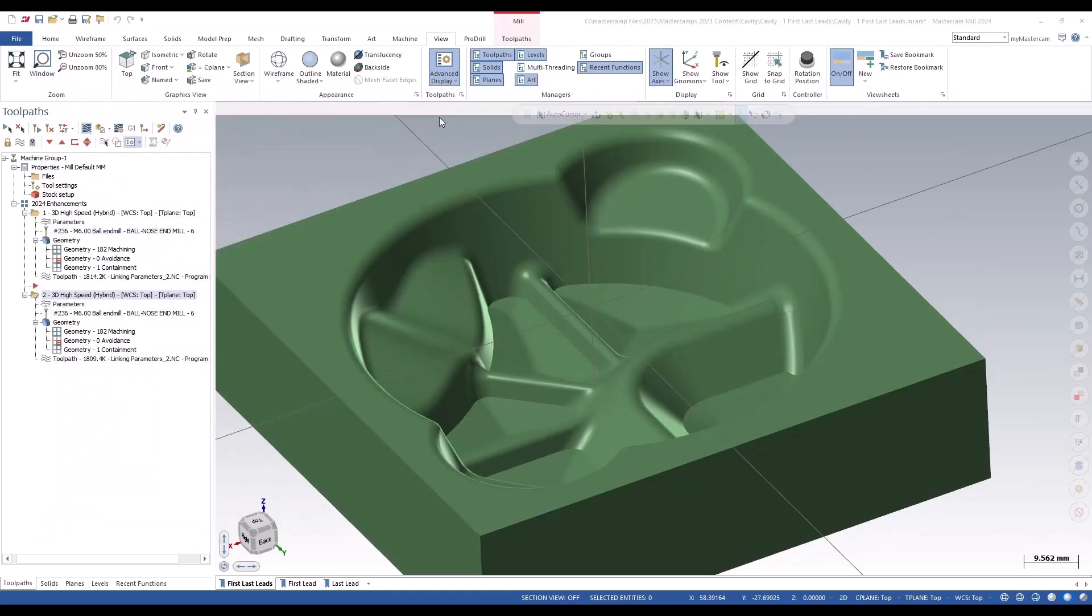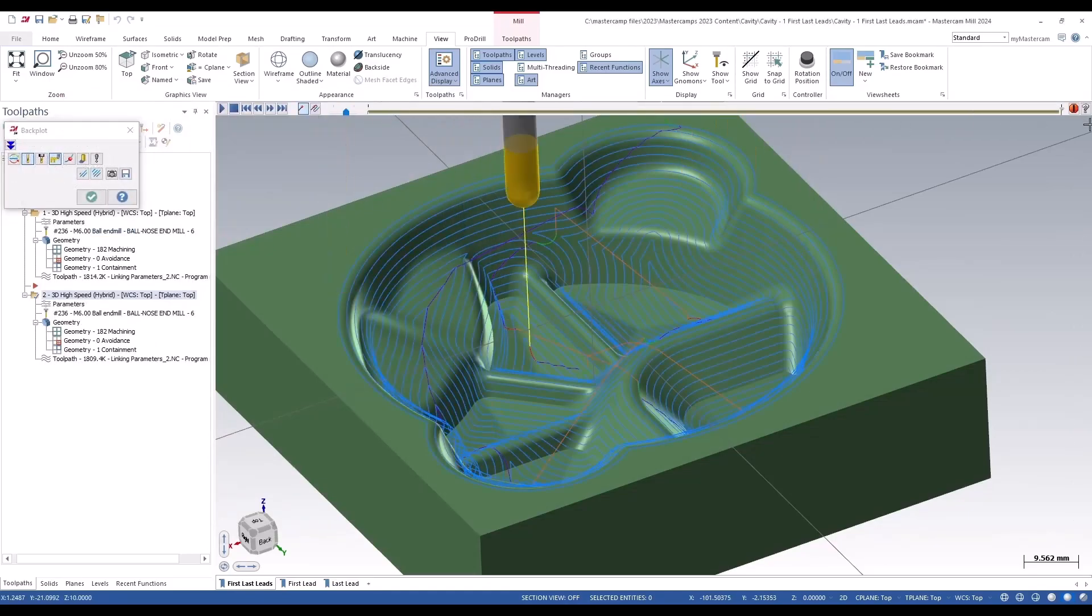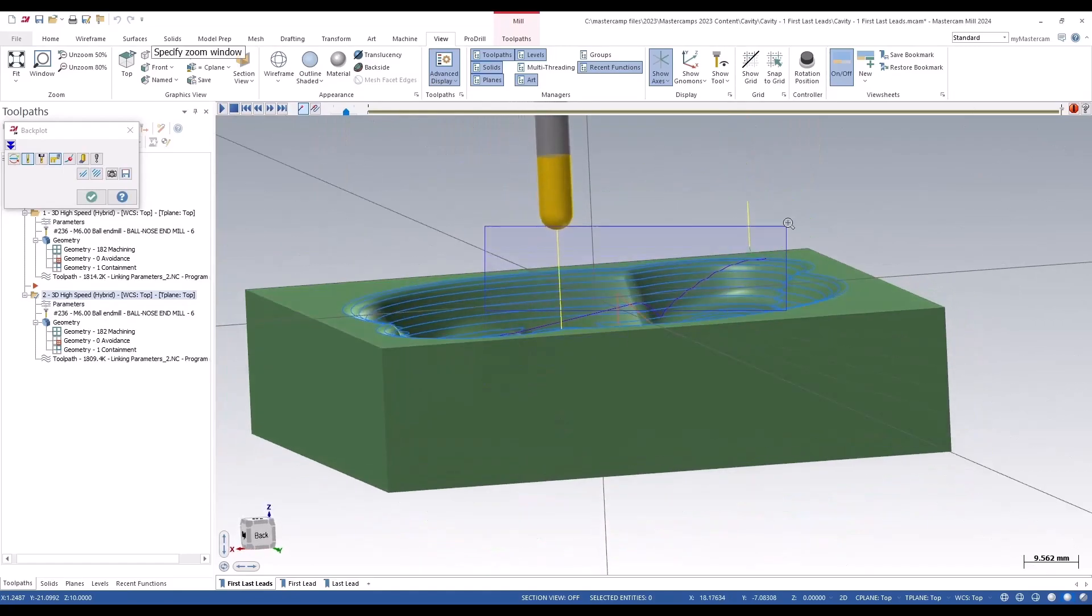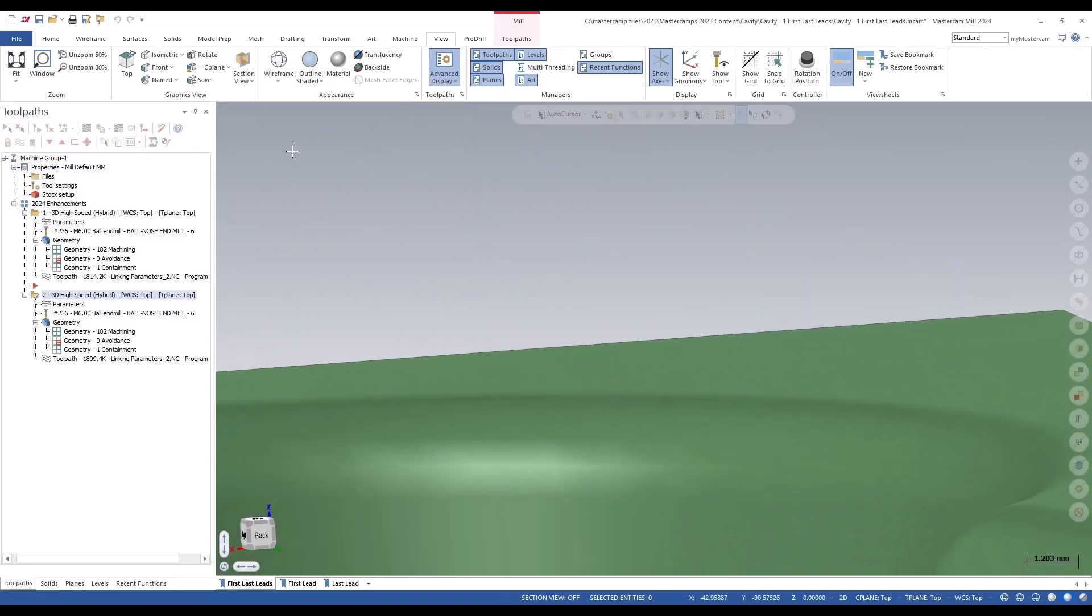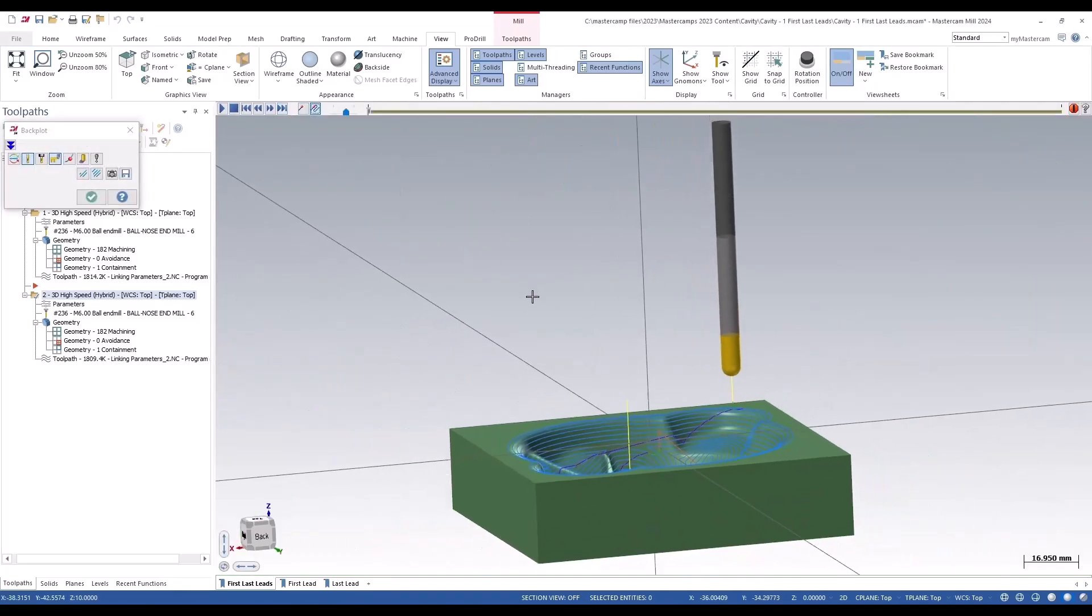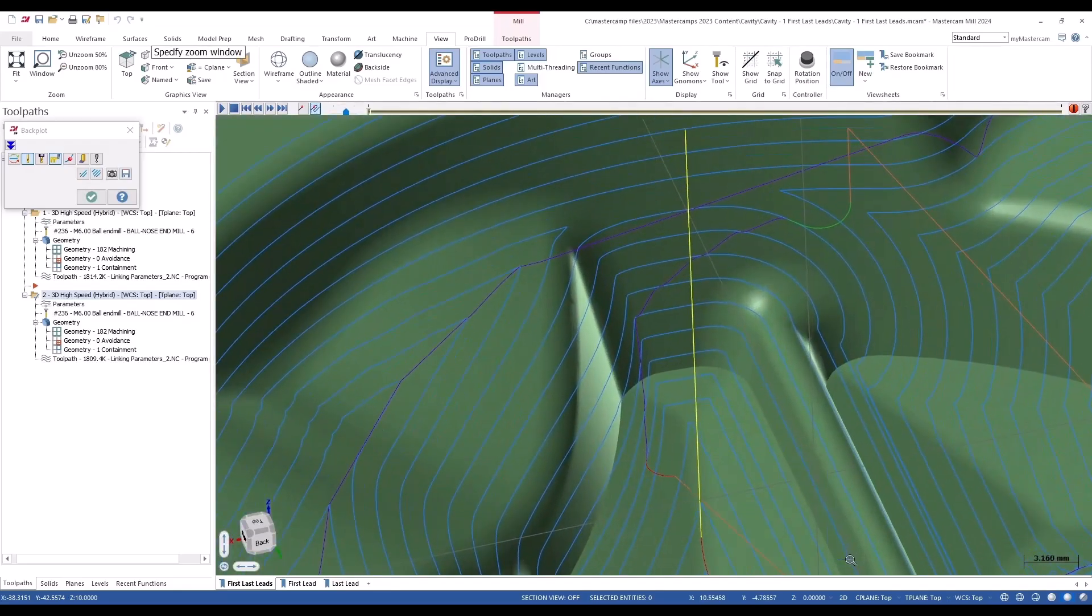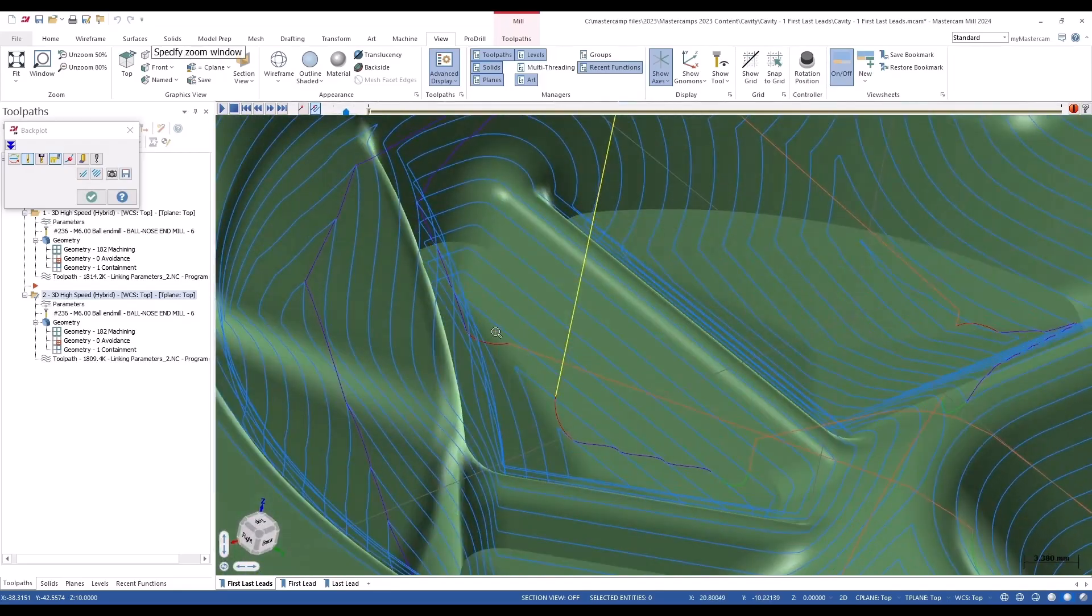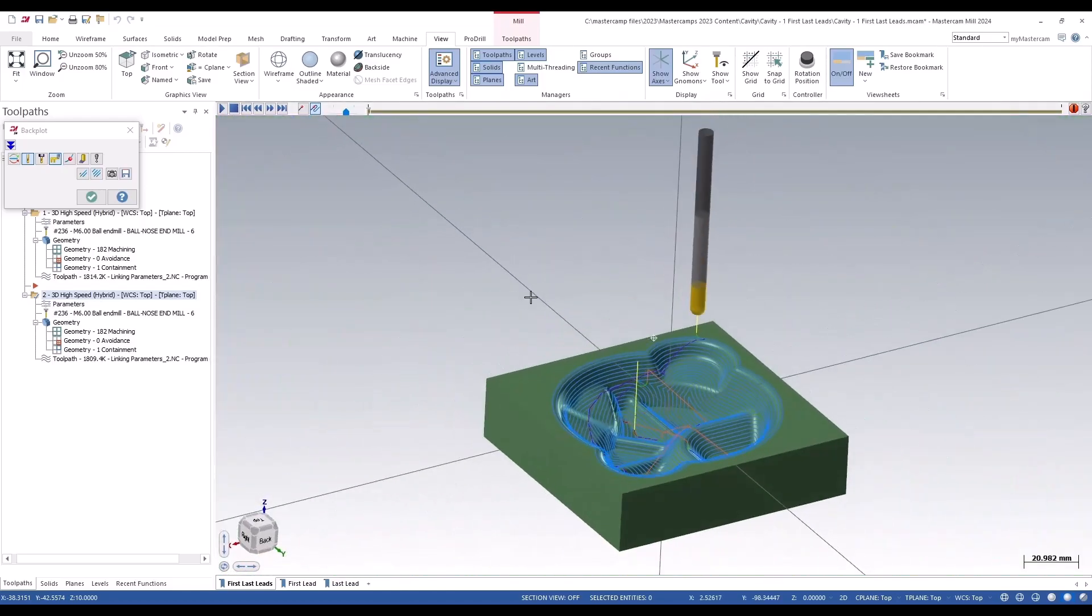So let's see what happens now. I'll back-plot this whole thing, and we can see here—so there's our entry there, and our exit now has that nice vertical exit. And that's new in 2024.